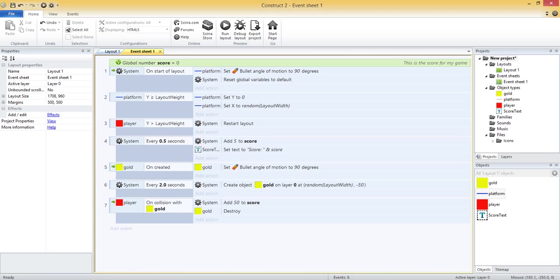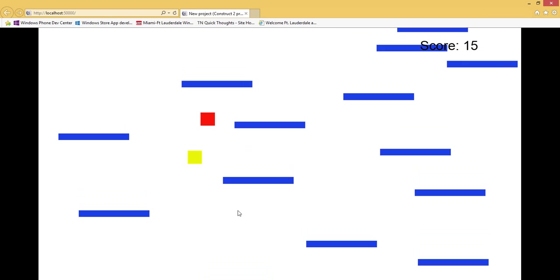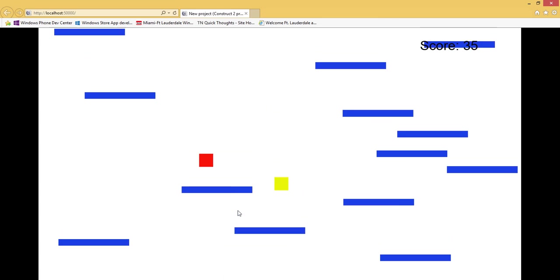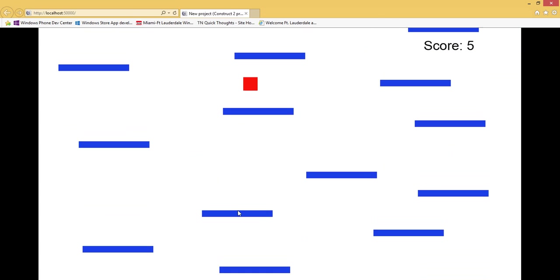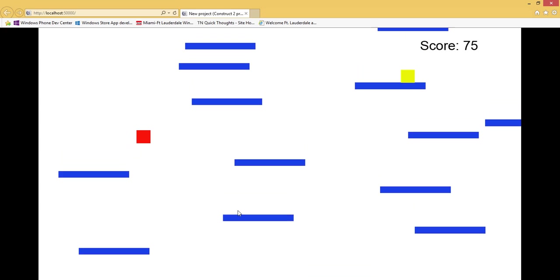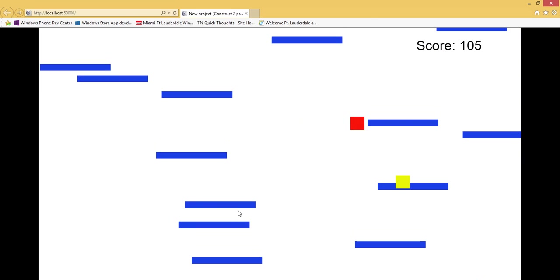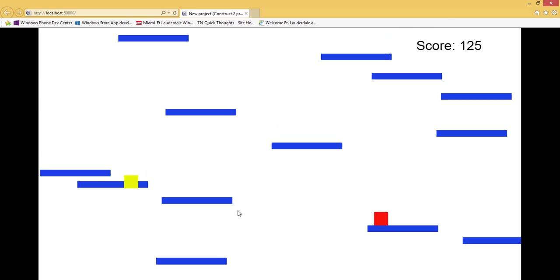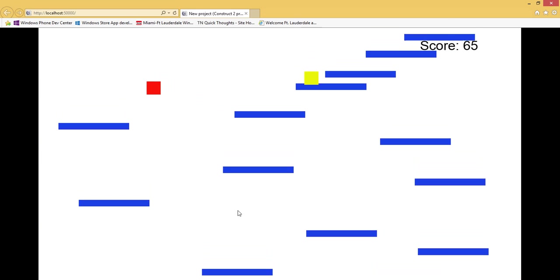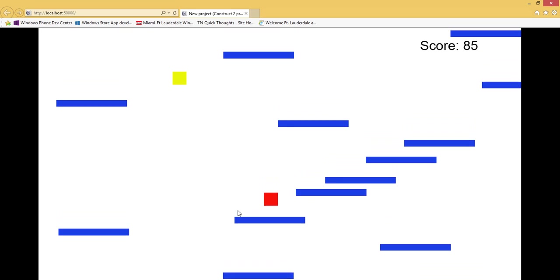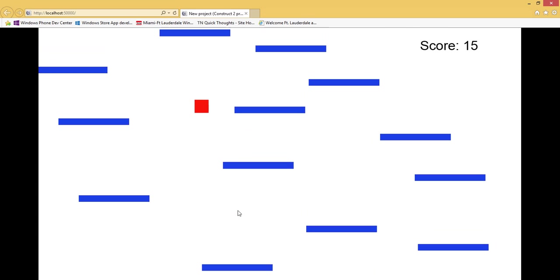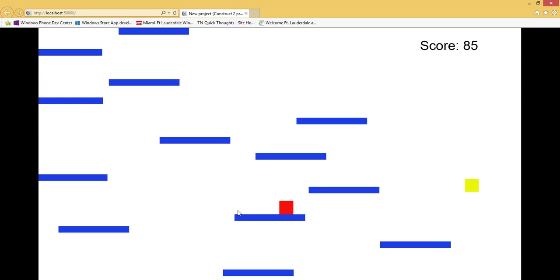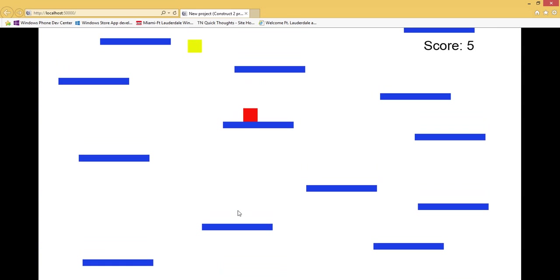All right, so now let's run the layout again. Now let's take a look - see if I can get one of these gold objects before I die. All right, there was one, so I got a 50 point bonus there. Another 50 point bonus. And so you can see it's working, and I'm not awfully good at this game, but the bonus points are working.